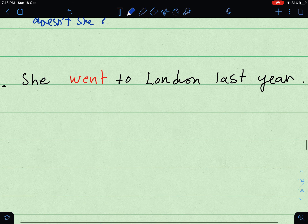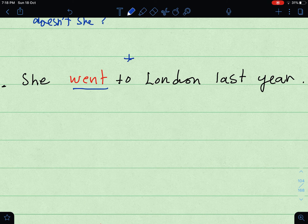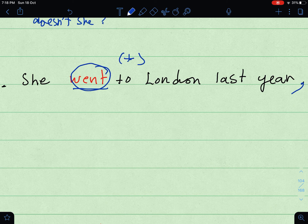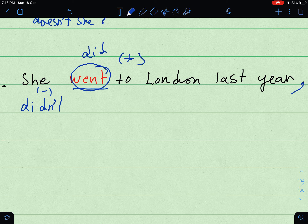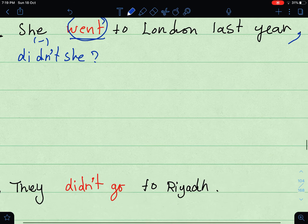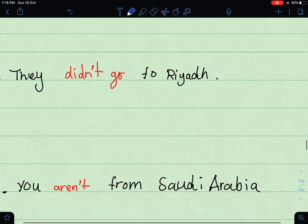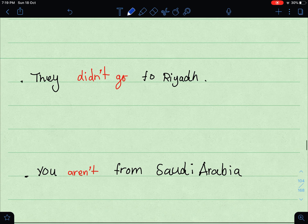'She went to London last year' — 'went' is past tense, affirmative. No auxiliary present, so use 'did,' made negative: 'didn't.' Personal subject pronoun: 'she.' → 'She went to London last year, didn't she?' This is mainly to check information.